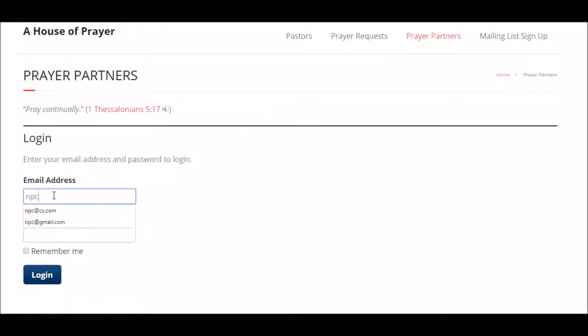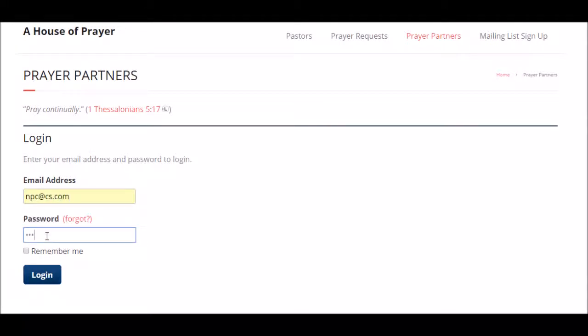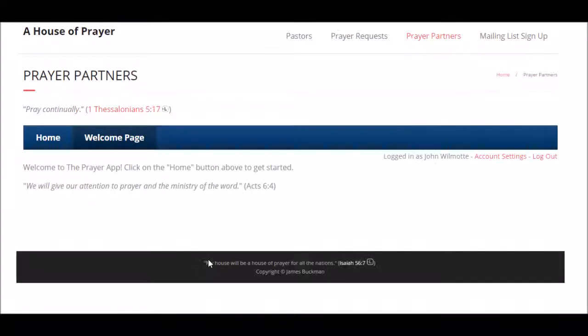I'm going to use the email address for an actual prayer database for our outreach in Newark. This is for somebody in the role of prayer coordinator. Click on enter.